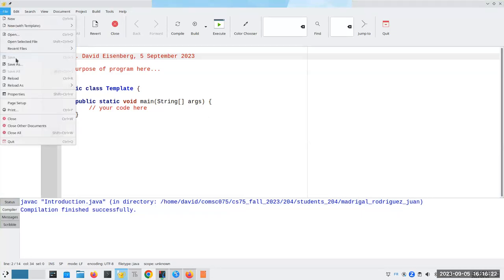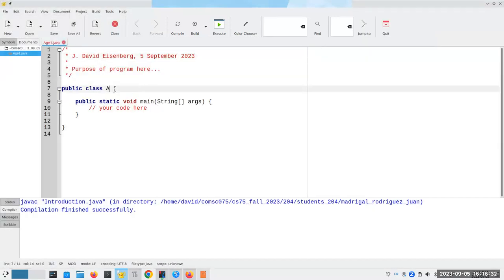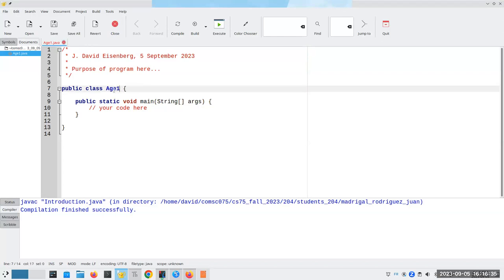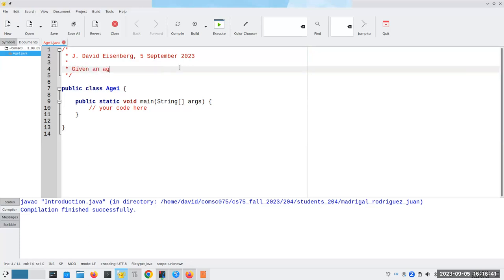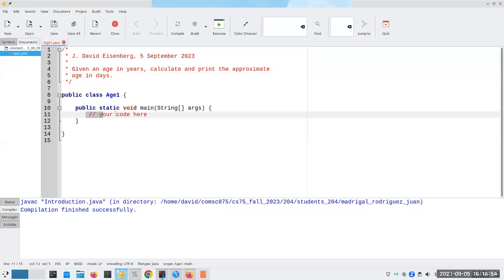Okay, let's save this as age1.java, and let me get the upper and lowercase correct here, which means this is going to have to be called age1. The purpose of this program: given an age in years, calculate and print the approximate age in days. So knowing what we know now, what we know from chapter one, we can do something like this.